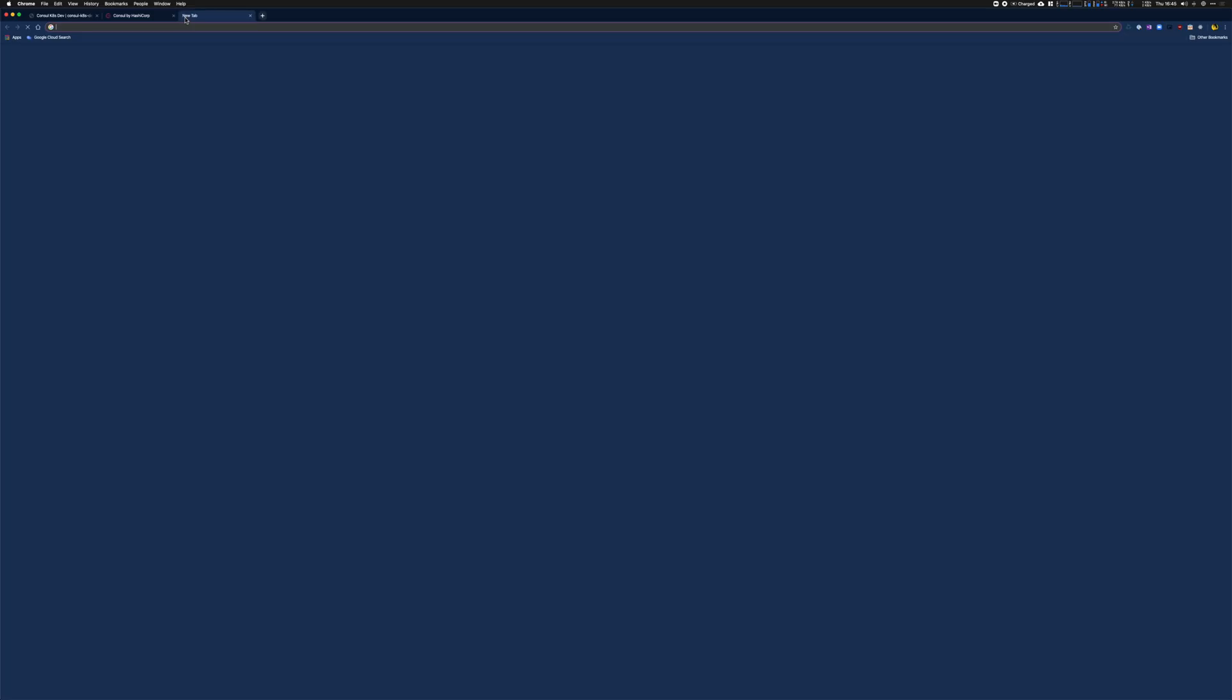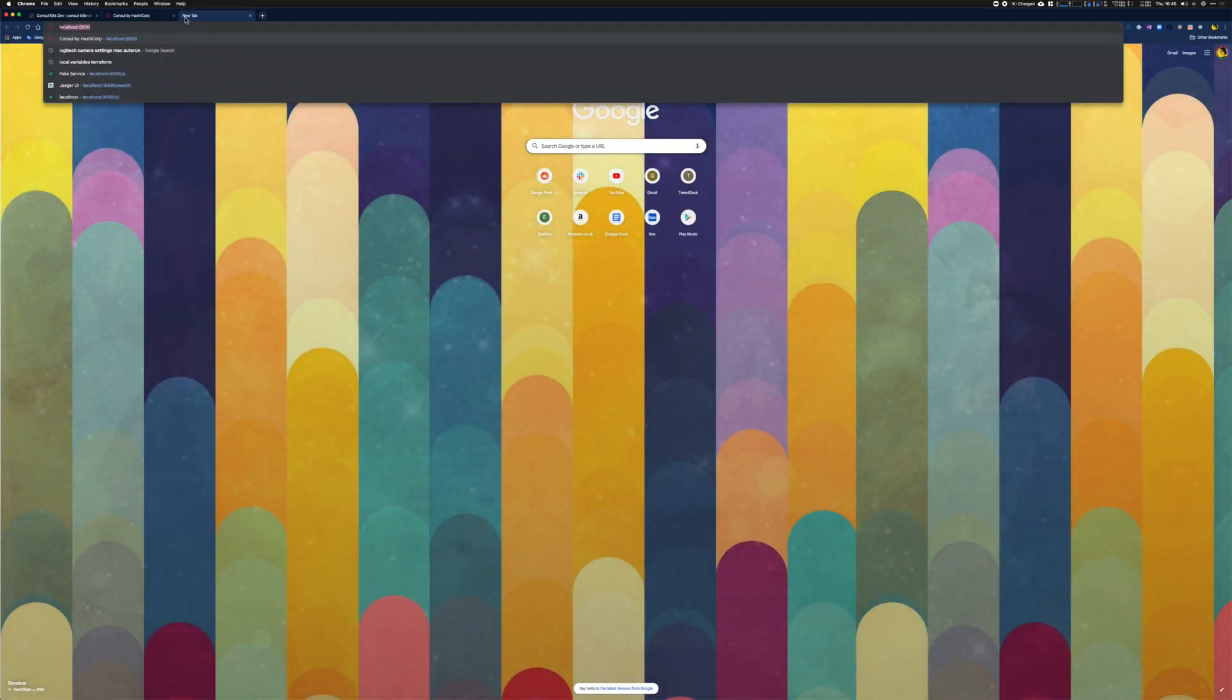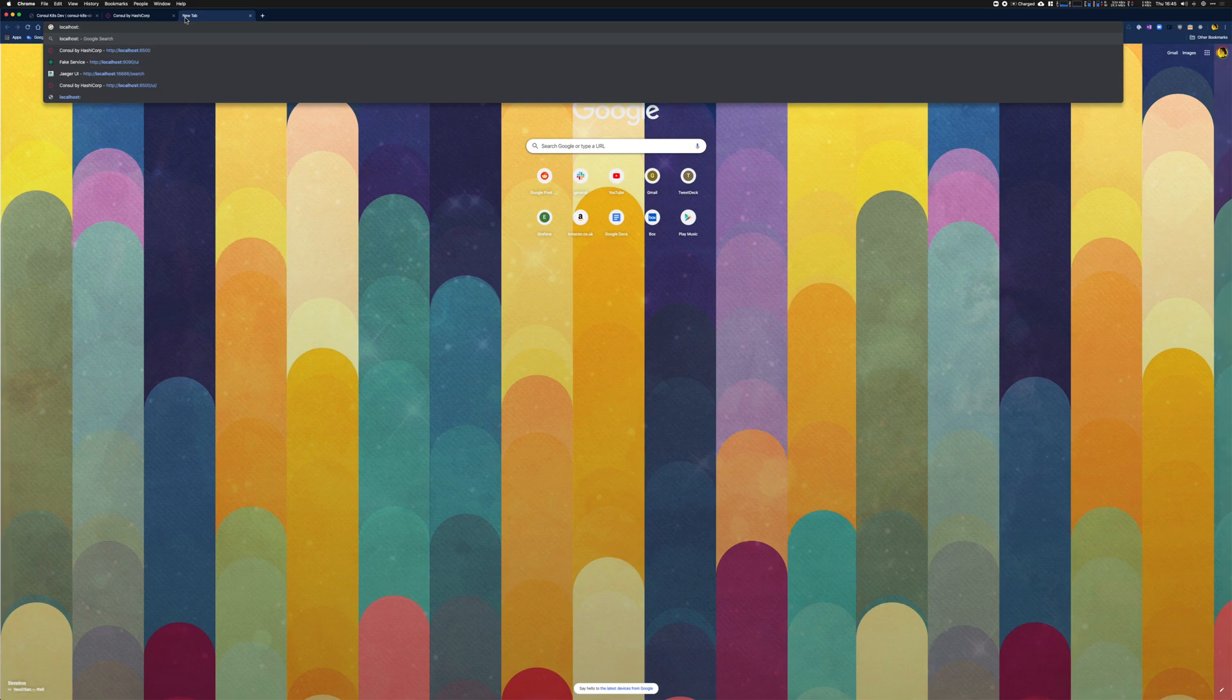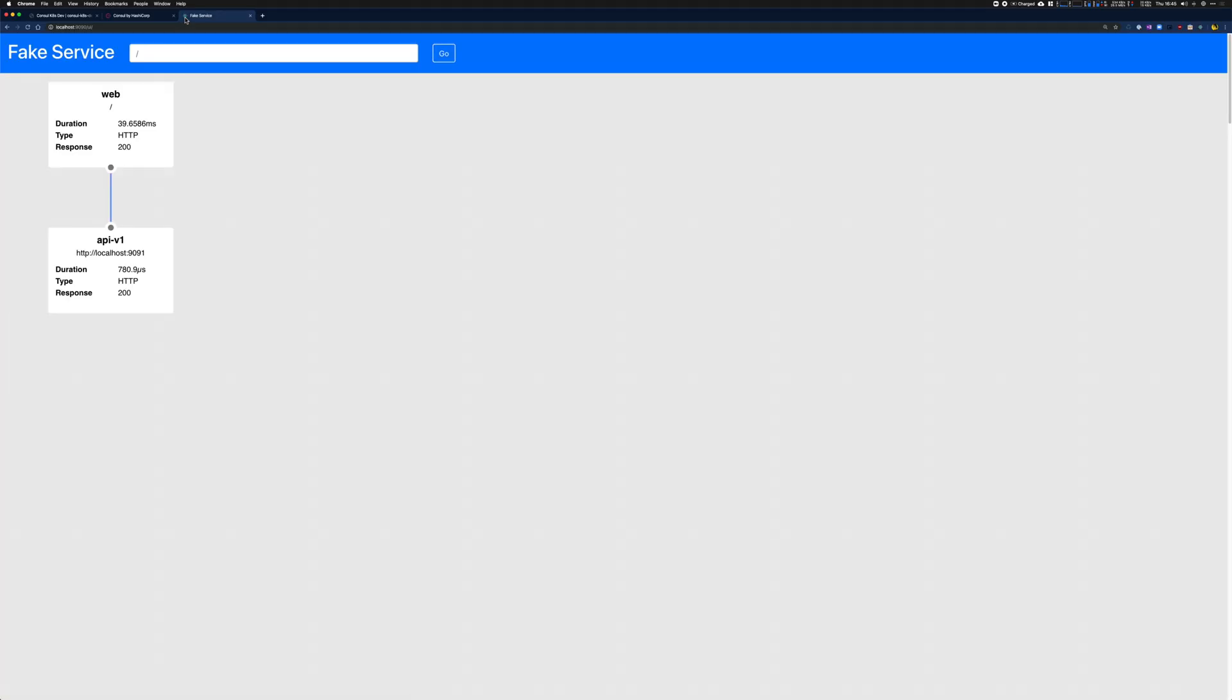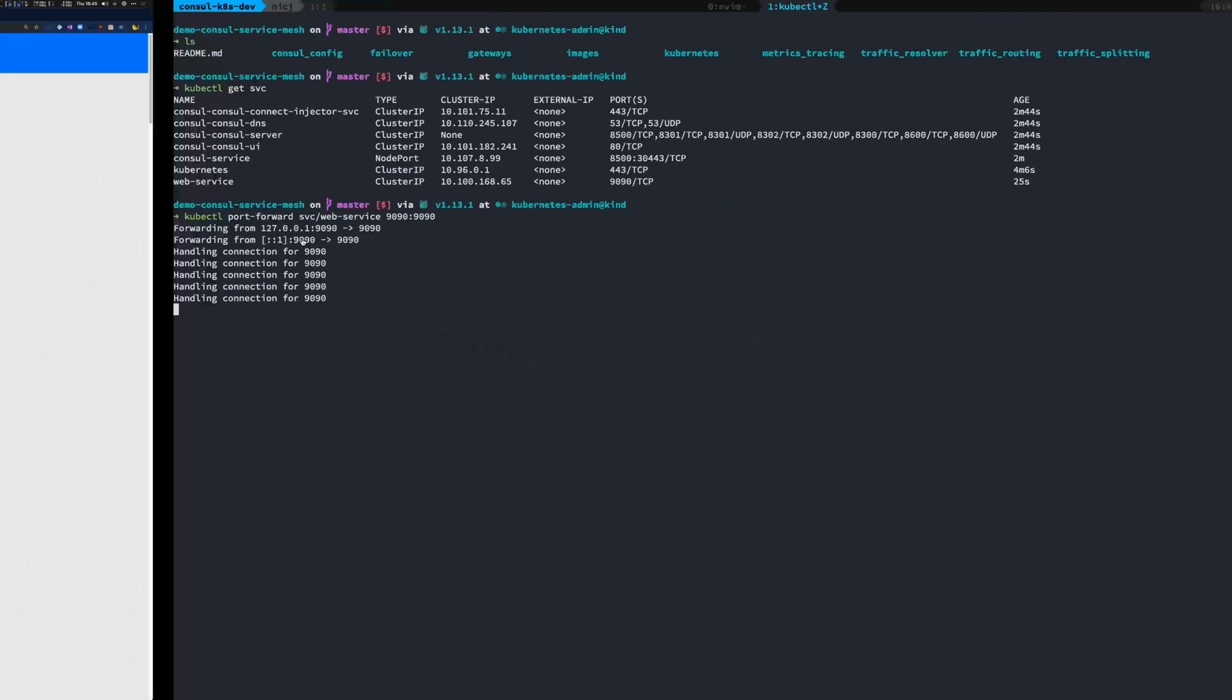I can now access the application running in my kube cluster in the UI in my browser. We can see it's running there.